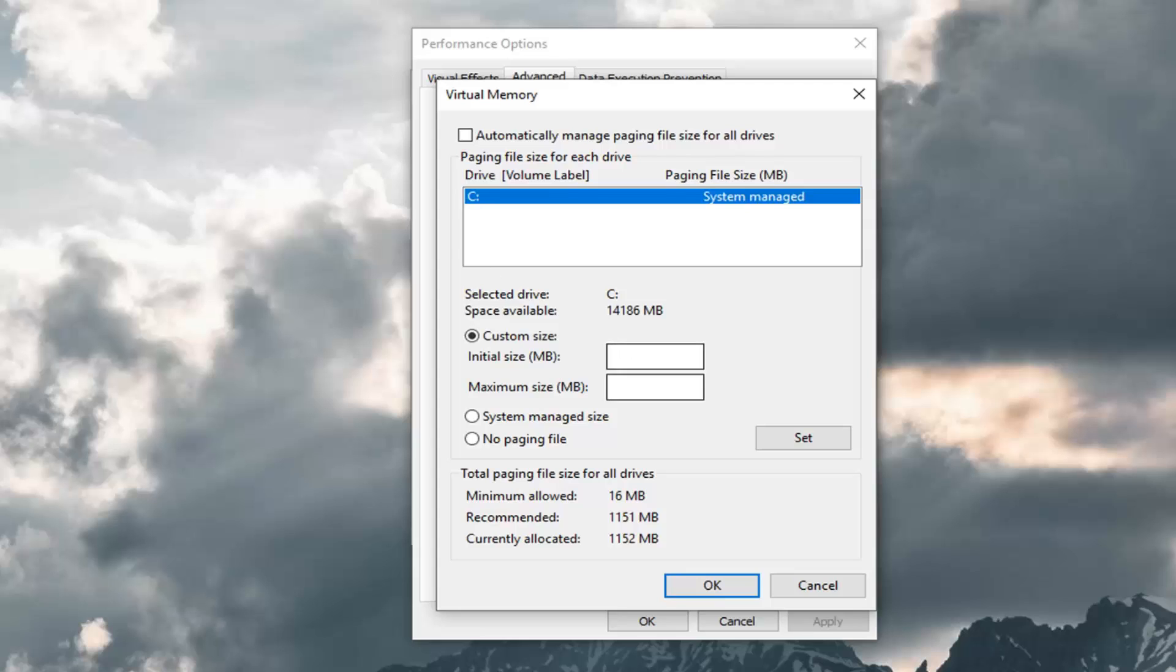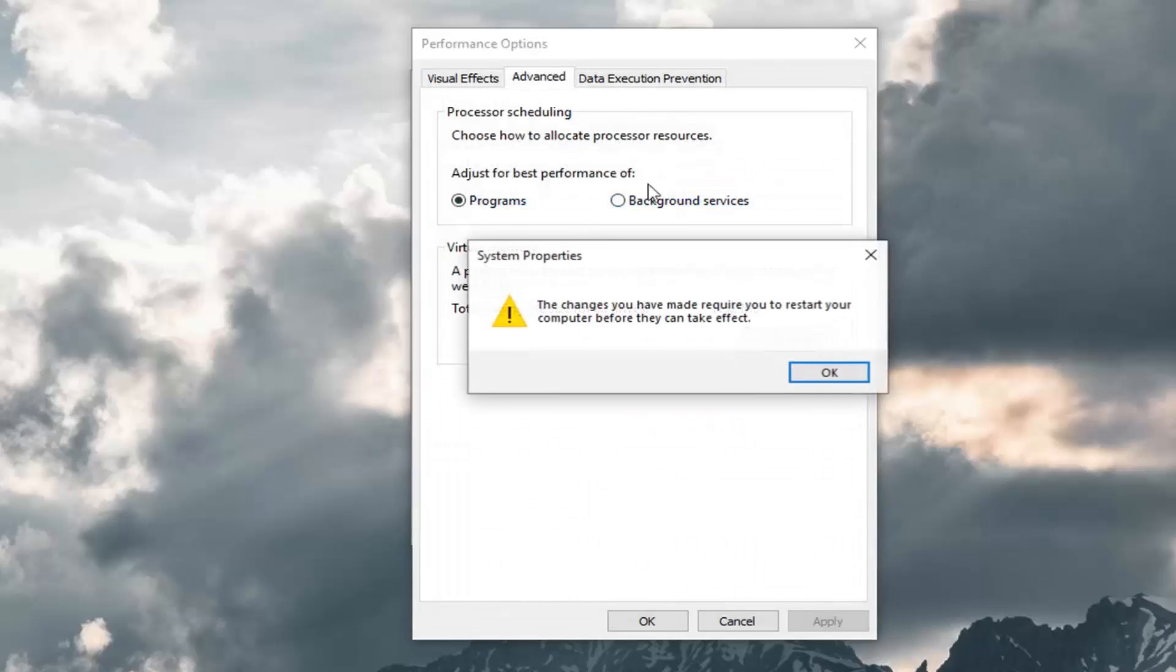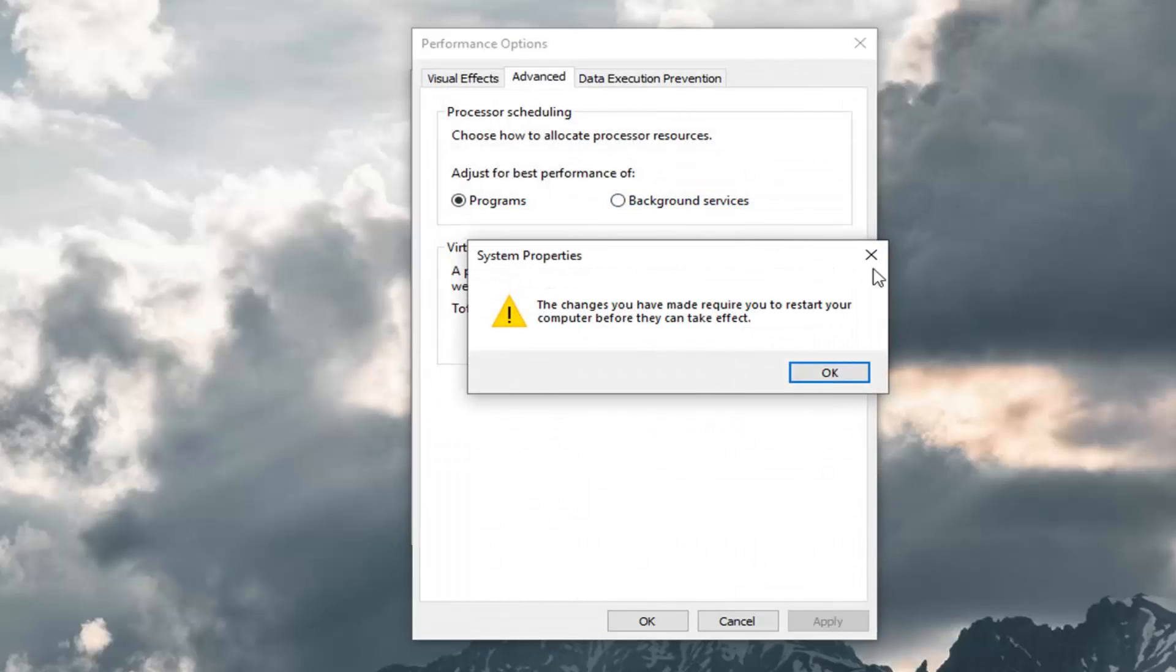So you just type that in there, and then you go ahead and left click on Set once you type in these values. So once you hit Set you left click on OK once you're done, and you just close out of here. And you would have to restart your computer for it to take effect.